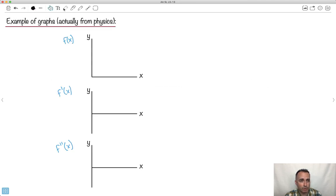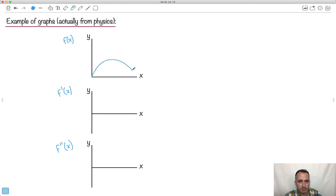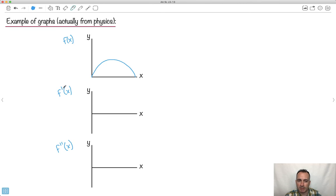Let's look at an example from graphs. Here's a physics example: the first graph could be displacement, the second would be velocity, and the third would be acceleration. These are related in exactly the same way as a function and its derivatives. The value of the derivative equals the gradient of the original function.